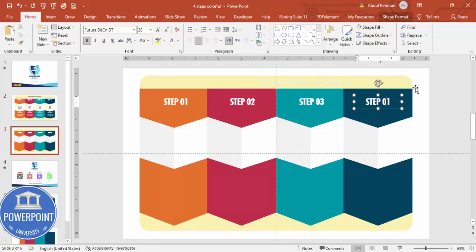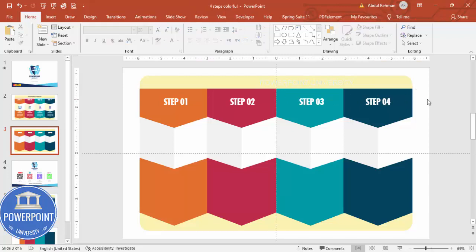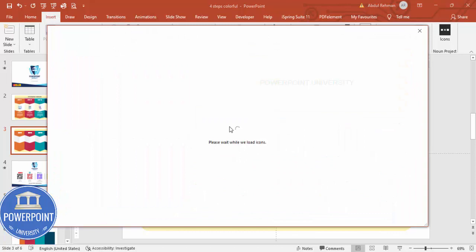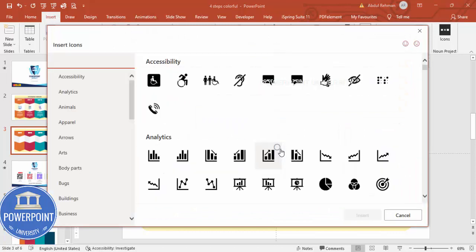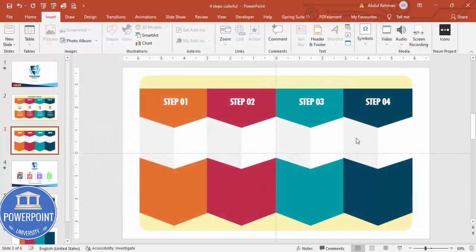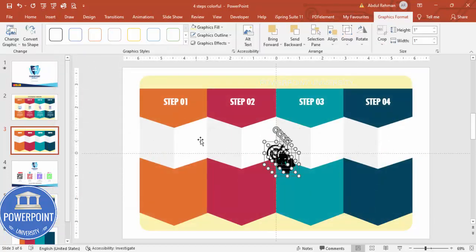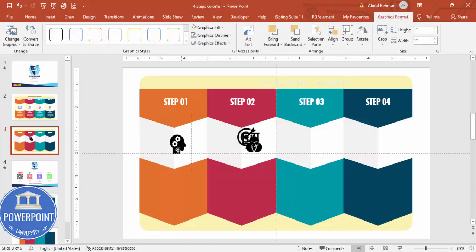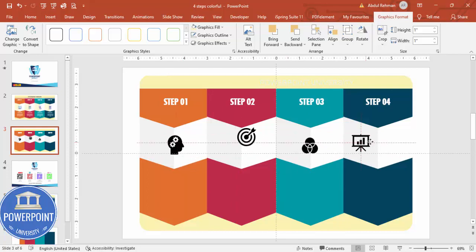Once this is done, go to Insert > Icons and add any icons of your choice. Alternatively, you can search online for good icons and insert those. I'm going to add four icons here, one by one, placing each one in its corresponding section.